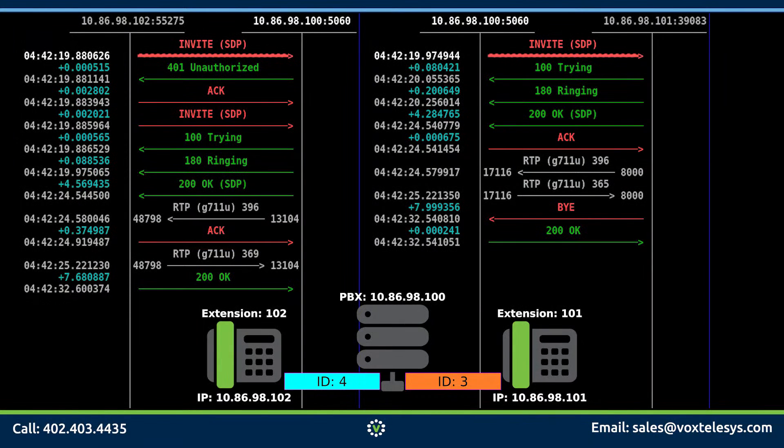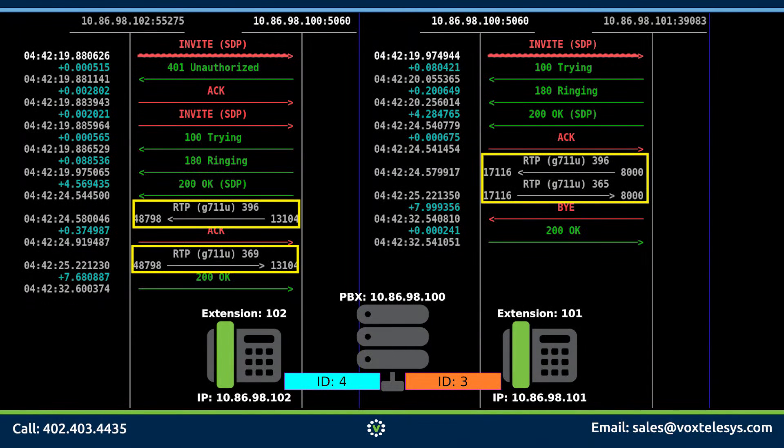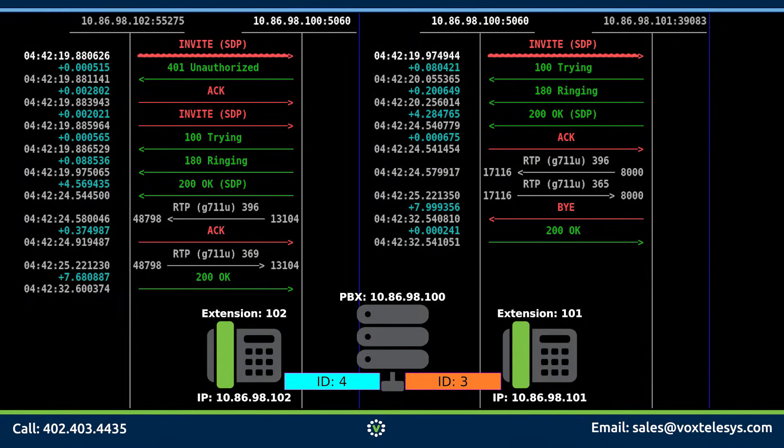The actual voice conversation between phones is handled by the RTP protocol which is represented by these white arrows. We will dive deeper into the RTP protocol in upcoming videos.